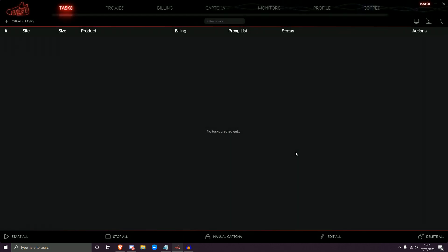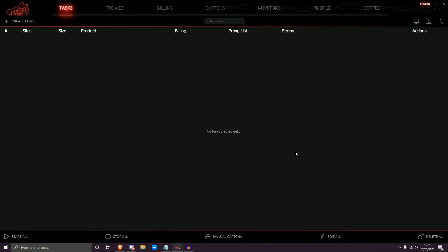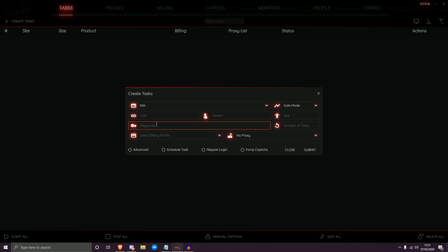It does look kind of complicated at first, but trust me — watch through the video. If you have any further questions you can always contact us. I'm going to do my best to explain everything slowly and in detail so you have a full understanding of how keywords work within NSB. We're going to talk about single sets of keywords first and then progress onto other things as the video continues.